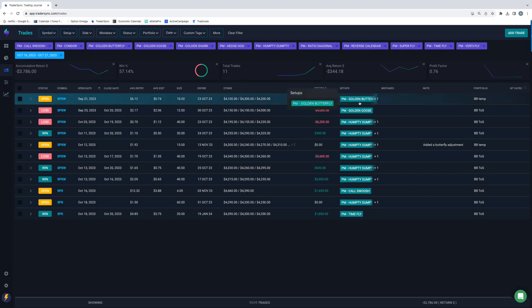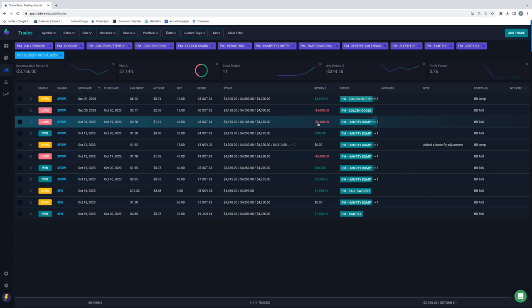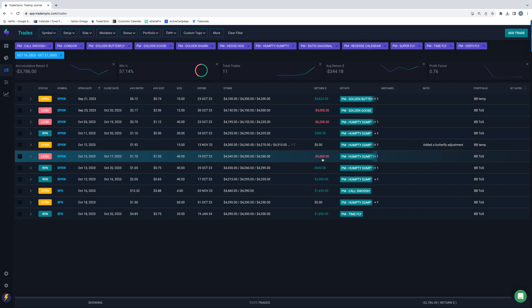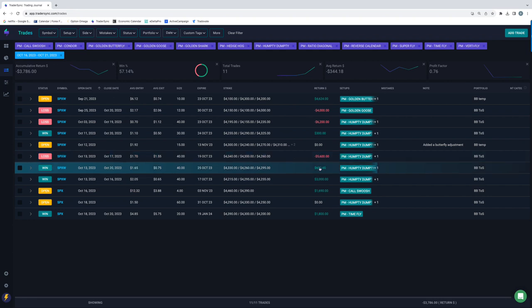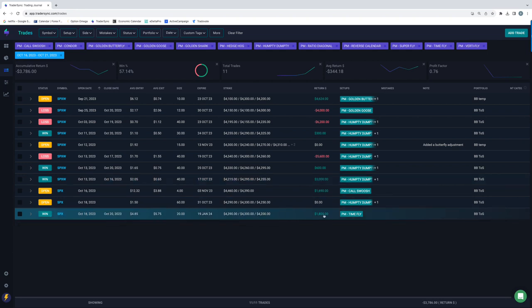We've got a golden butterfly that I closed half of. So I've booked over 4,600. If that one, if price doesn't move too much, I've got a chance to book a really nice profit on the rest of that on Monday. So that's what I'm hoping for. And then had to close a golden goose for minus 4k, a Humpty for minus 6,200, small $300 winner on that one, minus 5,600 on that one, plus 600 on that one and plus 3,000 on that one. And then a plus 1,800 on a PM time fly.